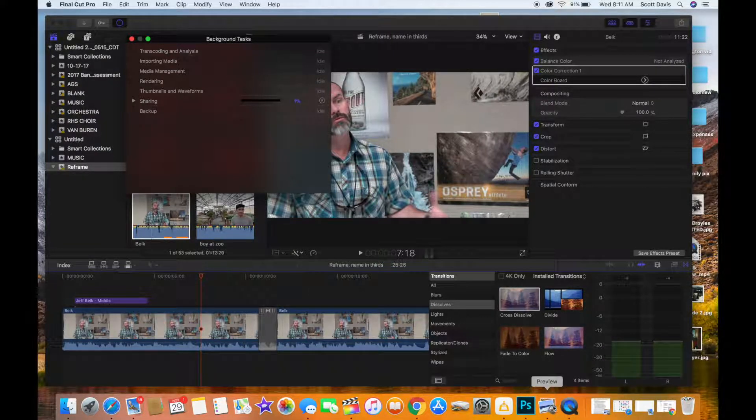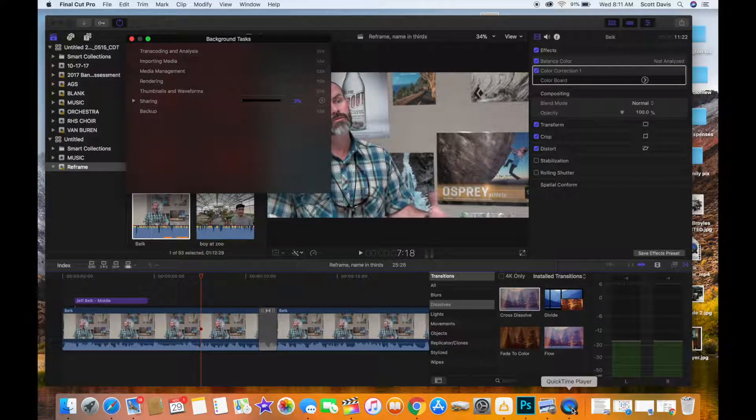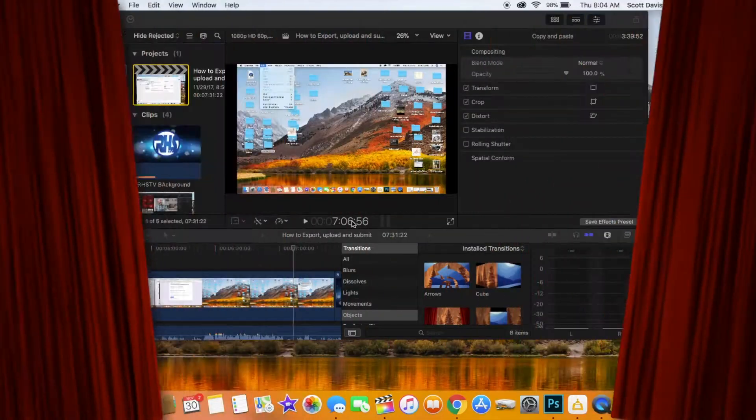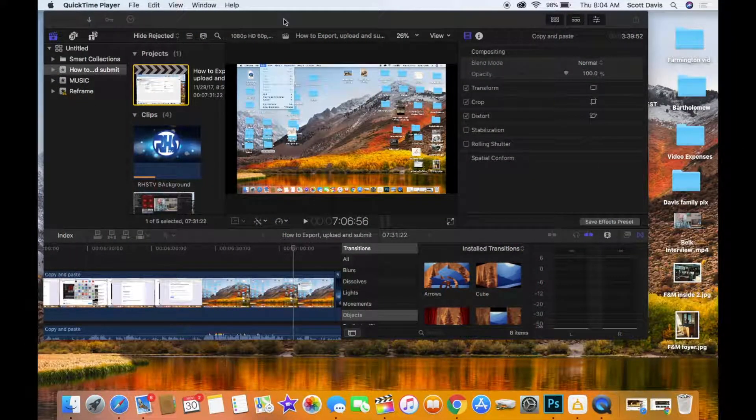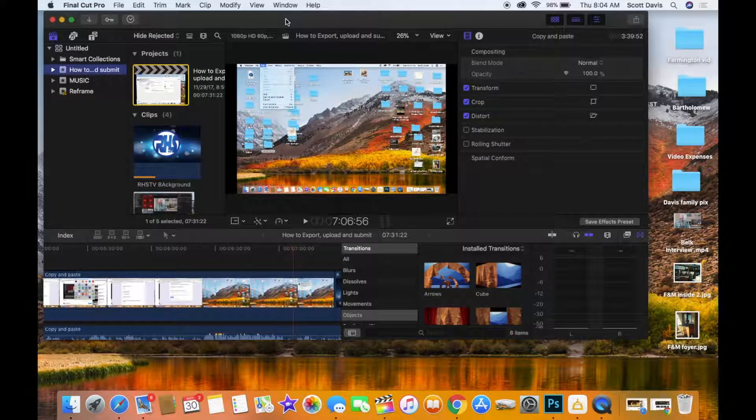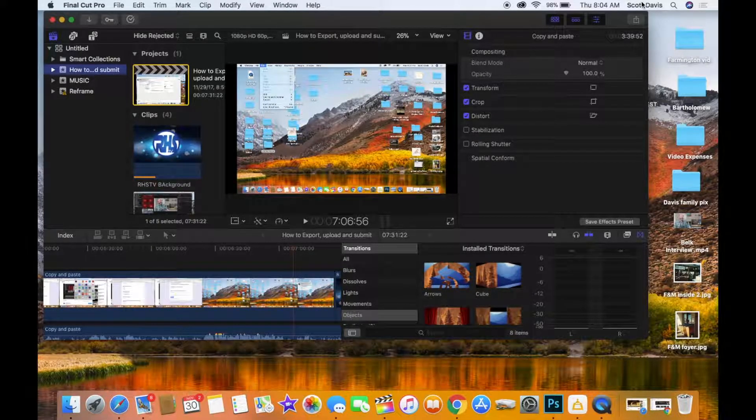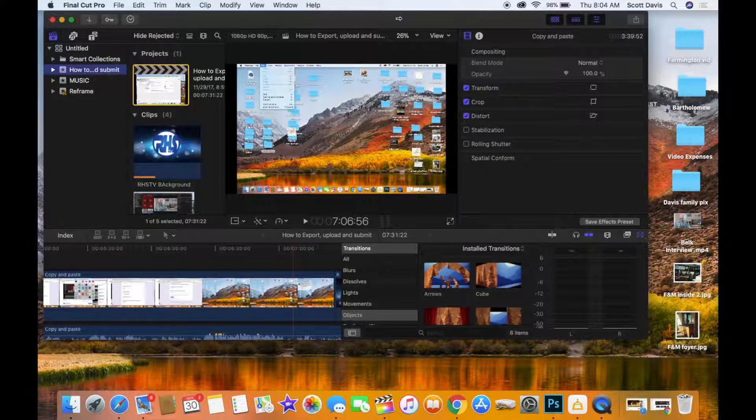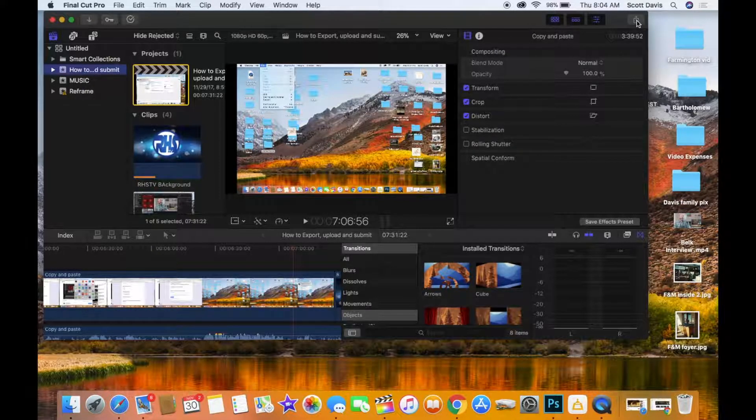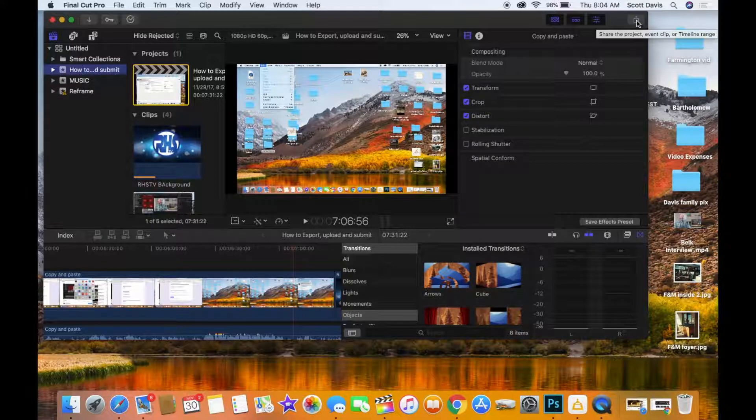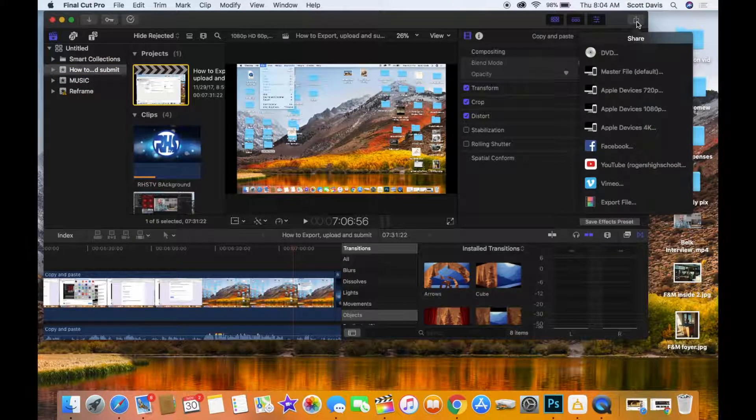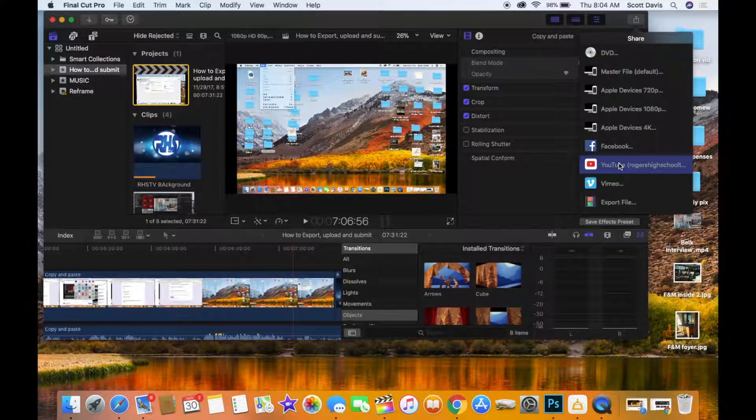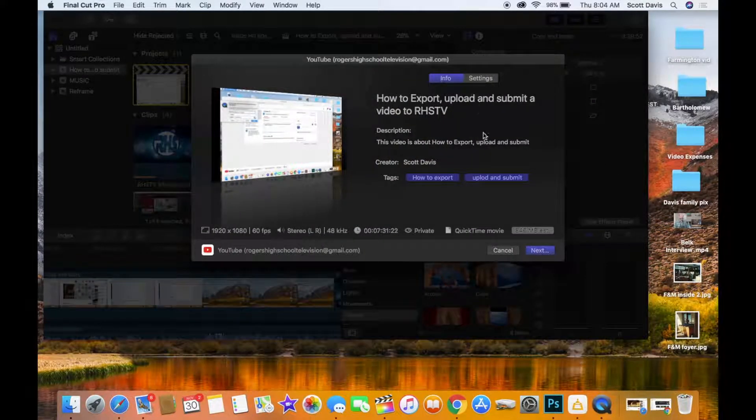Okay, this is Mr. Davis. I'm back. I'm going to show you how to take that video that you just saved and to put it into Final Cut Pro. Now the one way, probably the easiest and quickest way is to go directly from Final Cut Pro or whatever your editing software is. So you click right here and go to YouTube.